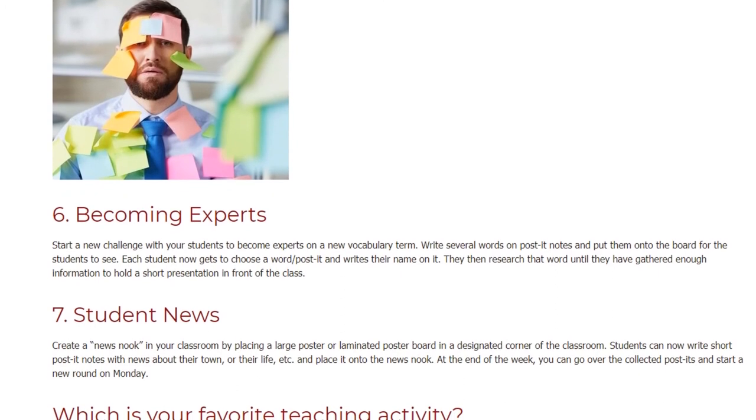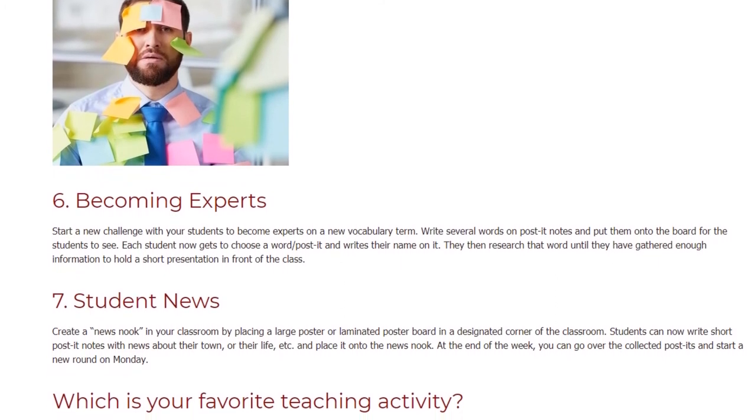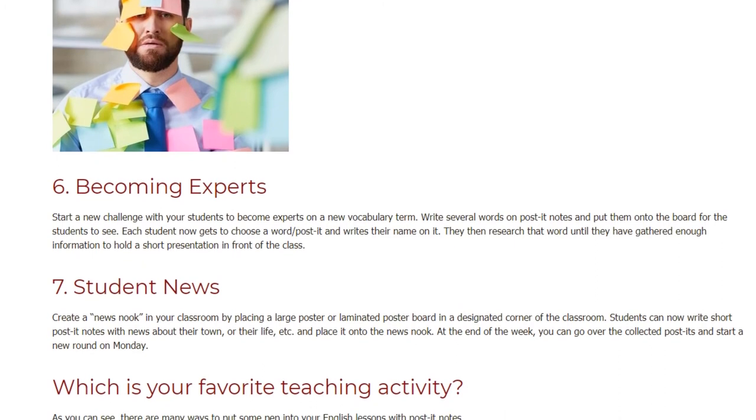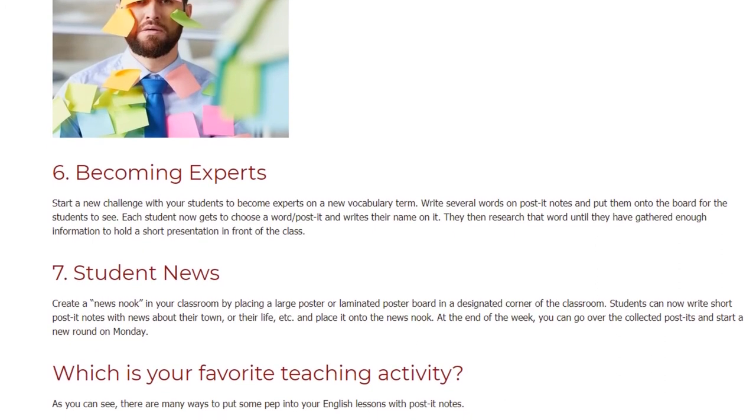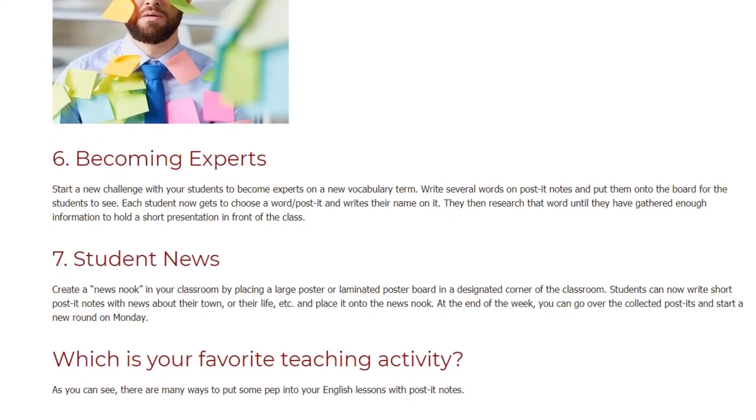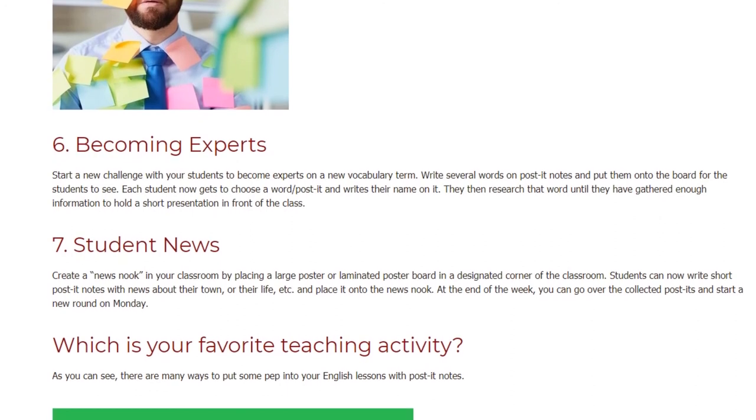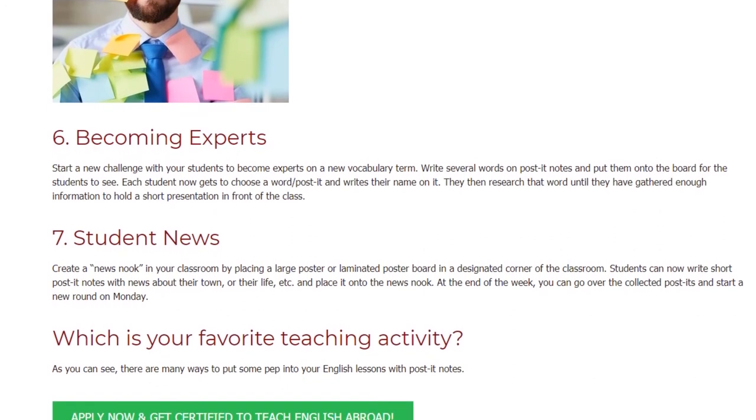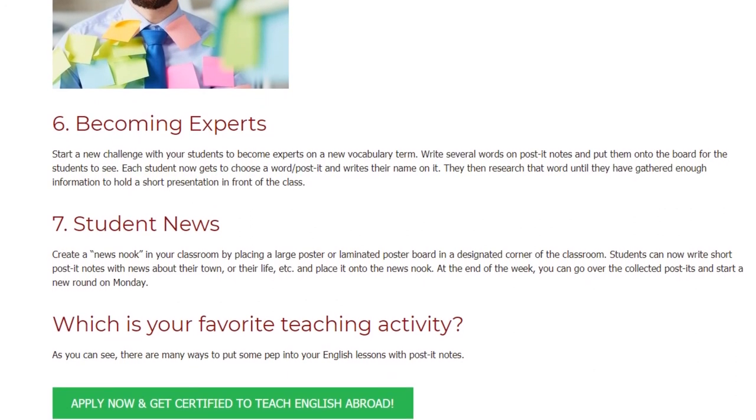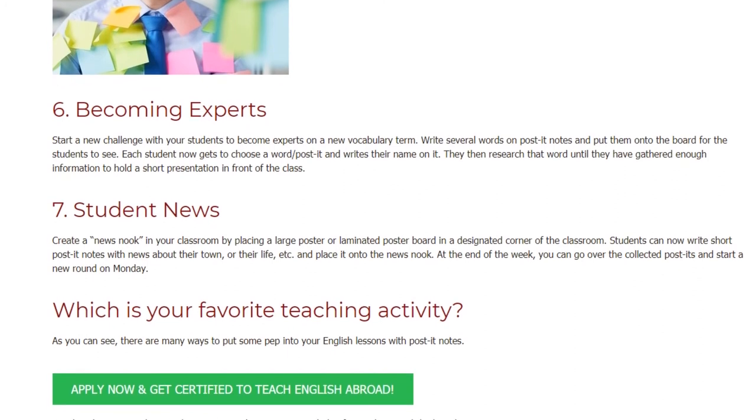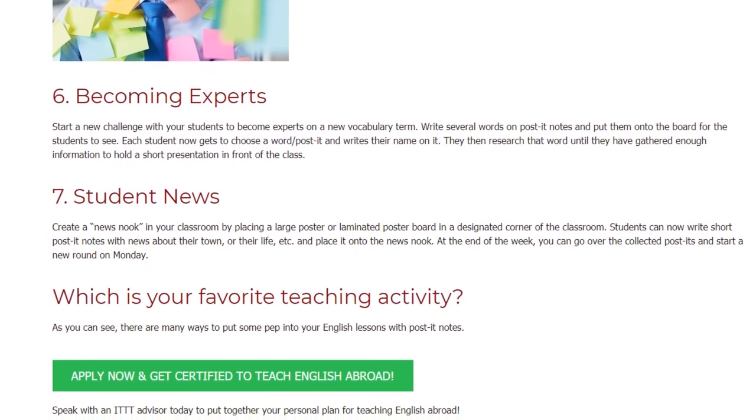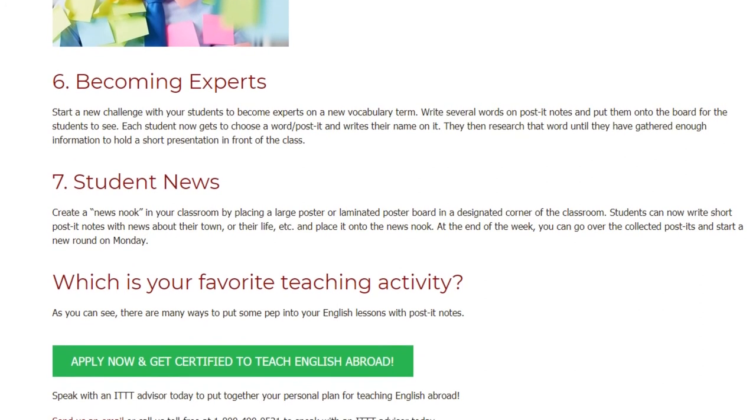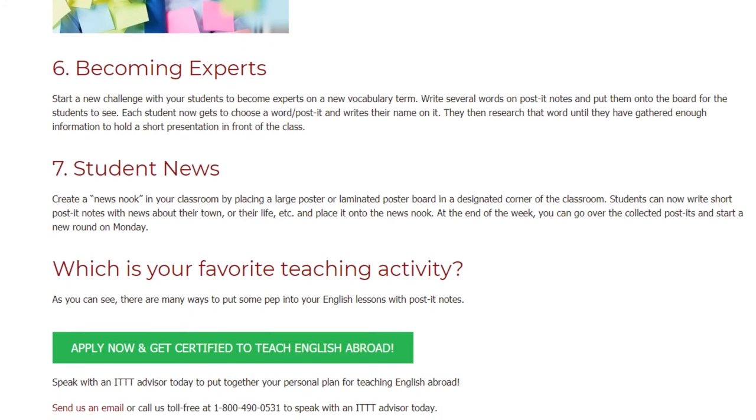Student News. Create a news nook in your classroom by placing a large poster or laminated poster board in a designated corner of the classroom. Students can now write short post-it notes with news about their town, or their life, etc., and place it onto the news nook. At the end of the week, you can go over the collected post-its and start a new round on Monday.